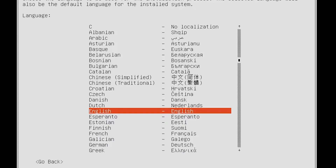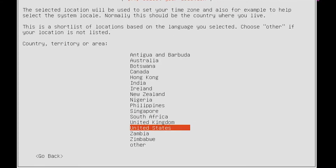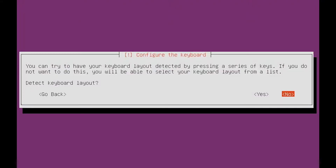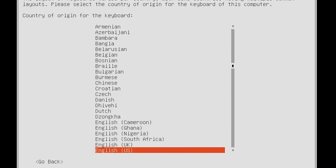Now select the language which you want installed on the system and your country. Here just click No, then select your keyboard layout.